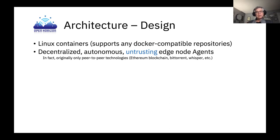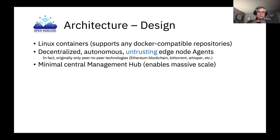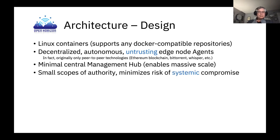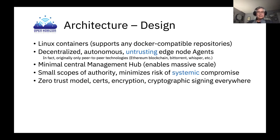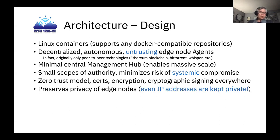To get greater scale, we did add a central management hub, but we've kept it minimal — all components are small with very focused roles. Having small scopes of authority minimizes the risk of systemic compromise. We use a zero trust model with certificates, encryption, and cryptographic signing everywhere. We really work to preserve the privacy of the edge nodes — even the IP addresses of the edge nodes are kept private in this system.